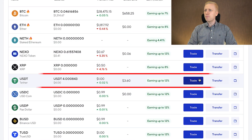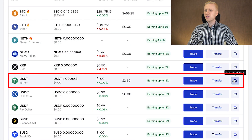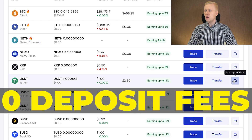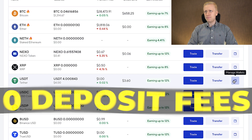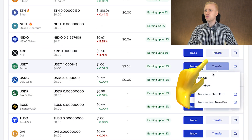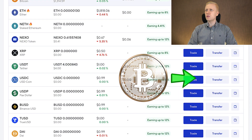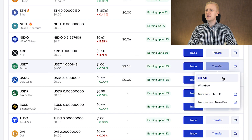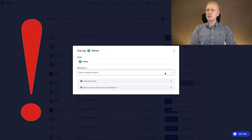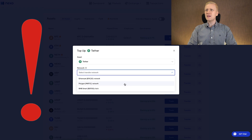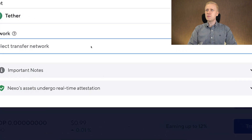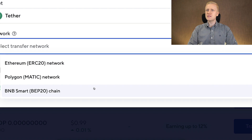The first step is to decide what currency you want to deposit. Let me show this example with USDT — this works with any different currency as well. There are zero deposit fees here, so it's really user friendly. I will click here Transfer and then click Top Up. Now, an important thing: you want to choose the right transfer network. In this example, I will be using the one with the lowest fees, which is BNB Smart Chain. So I click right here.